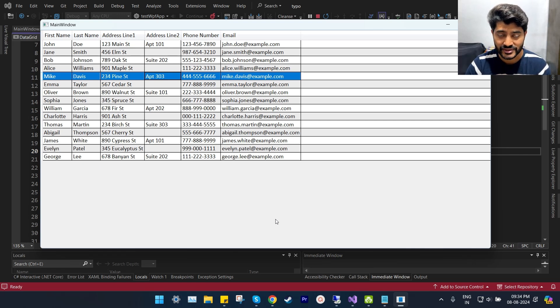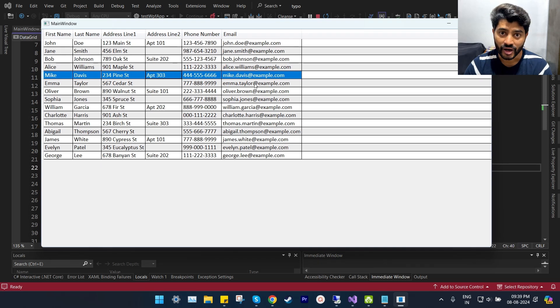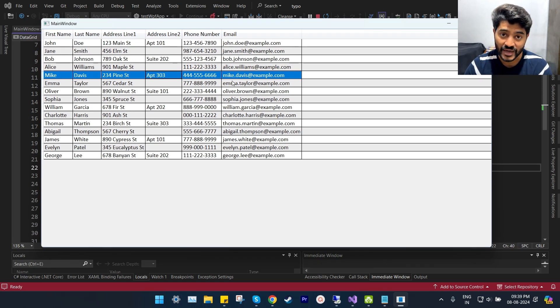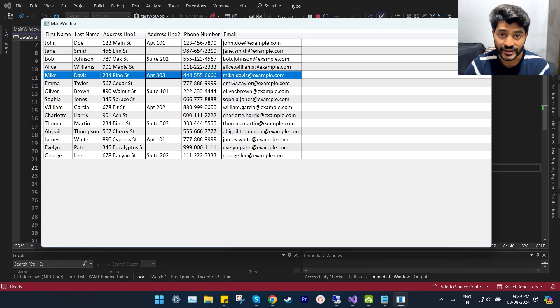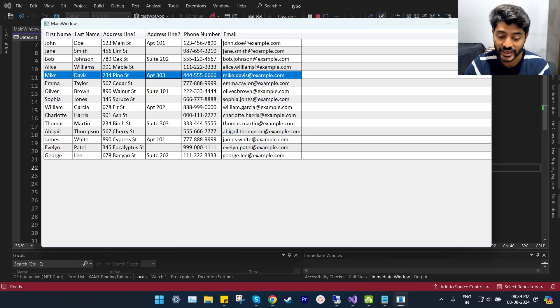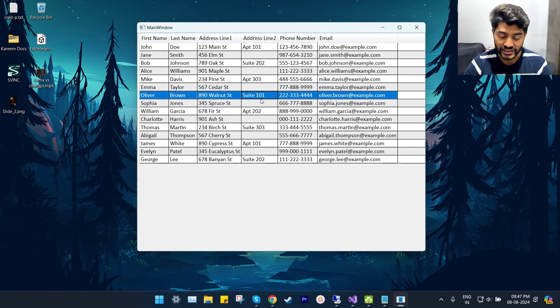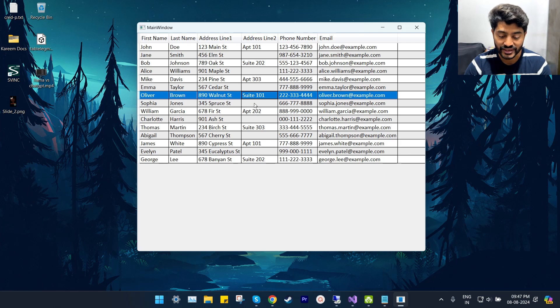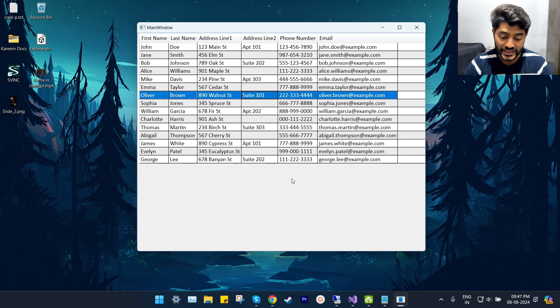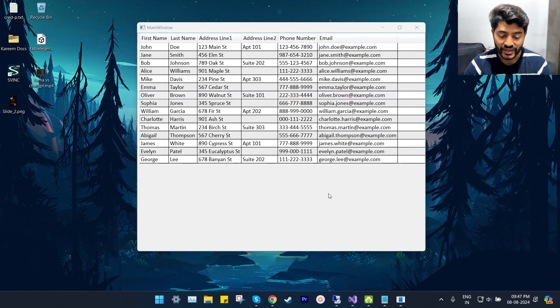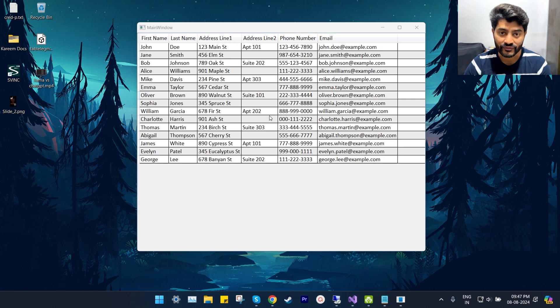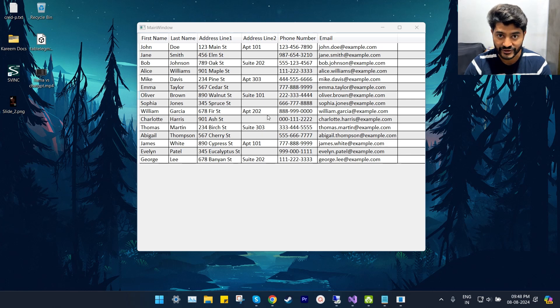On my screen I have a sample WPF app with a data grid that is loaded with some random data. This is the default color scheme of a row selection inside a WPF data grid when the window is active, and this is the default color scheme when the window is inactive.